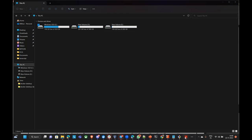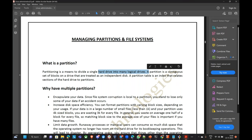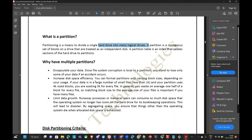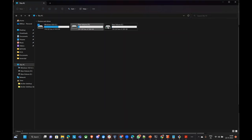It means to divide a single hard drive into many logical drives. We have partitions to encapsulate your data — meaning if you are downloading anything into your C drive and there is only one drive, and by mistake you download some virus, Trojan, or some malware, then it will corrupt the entire operating system, which will make it unstable to use.